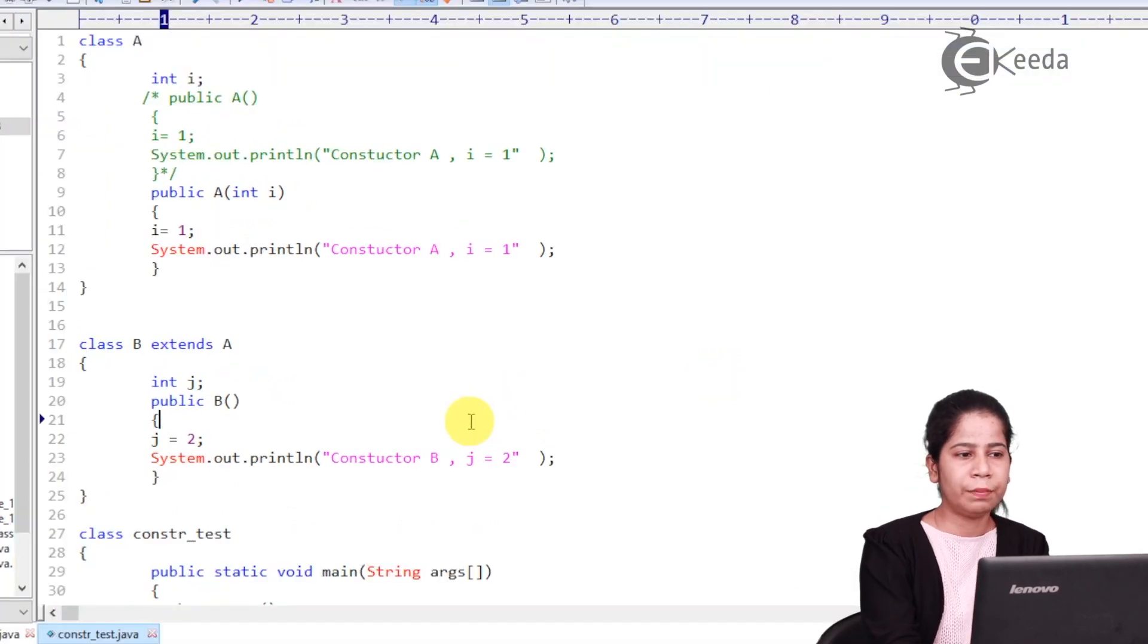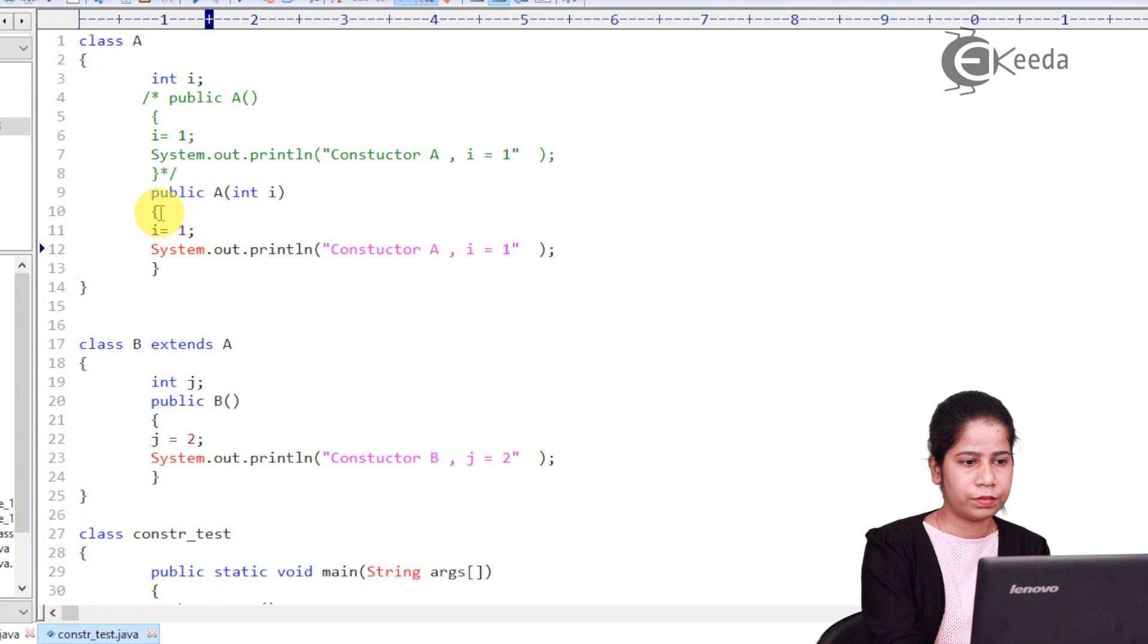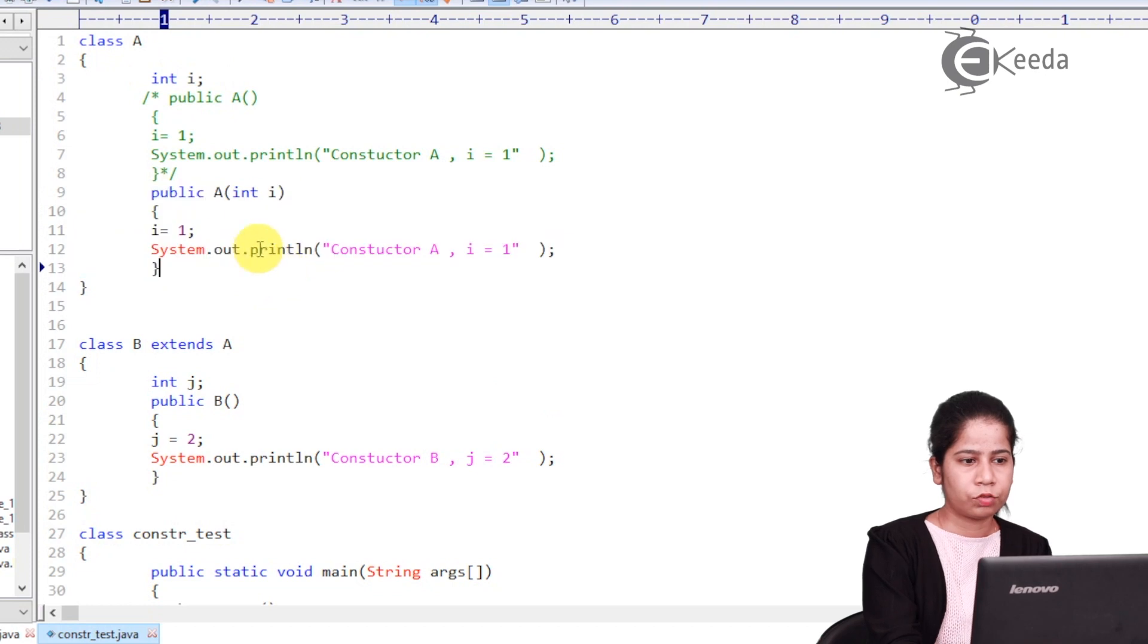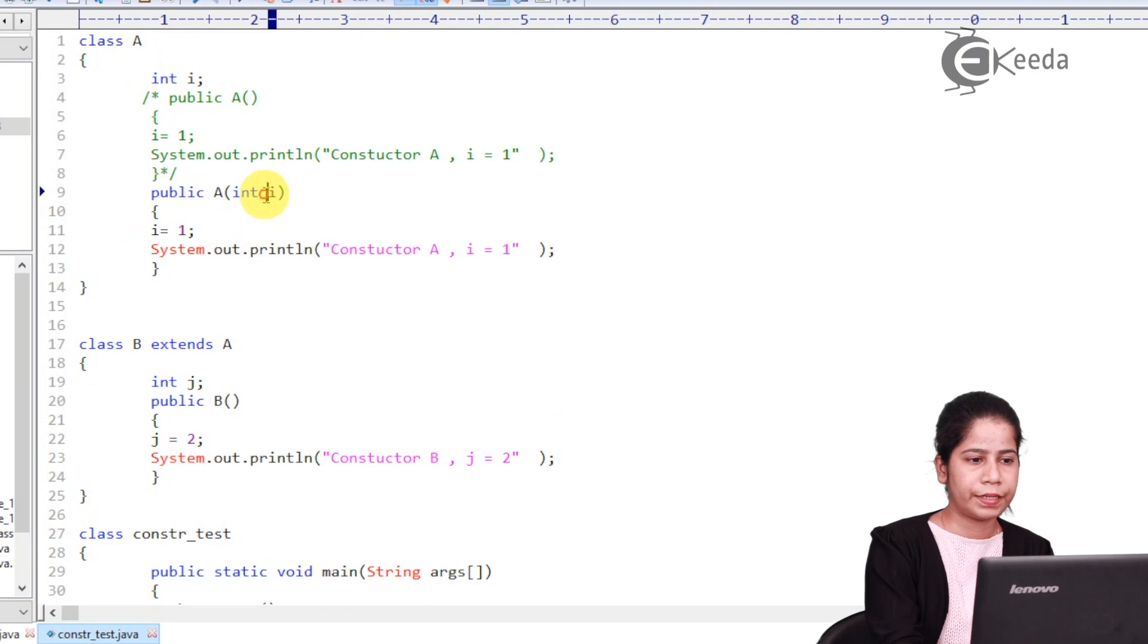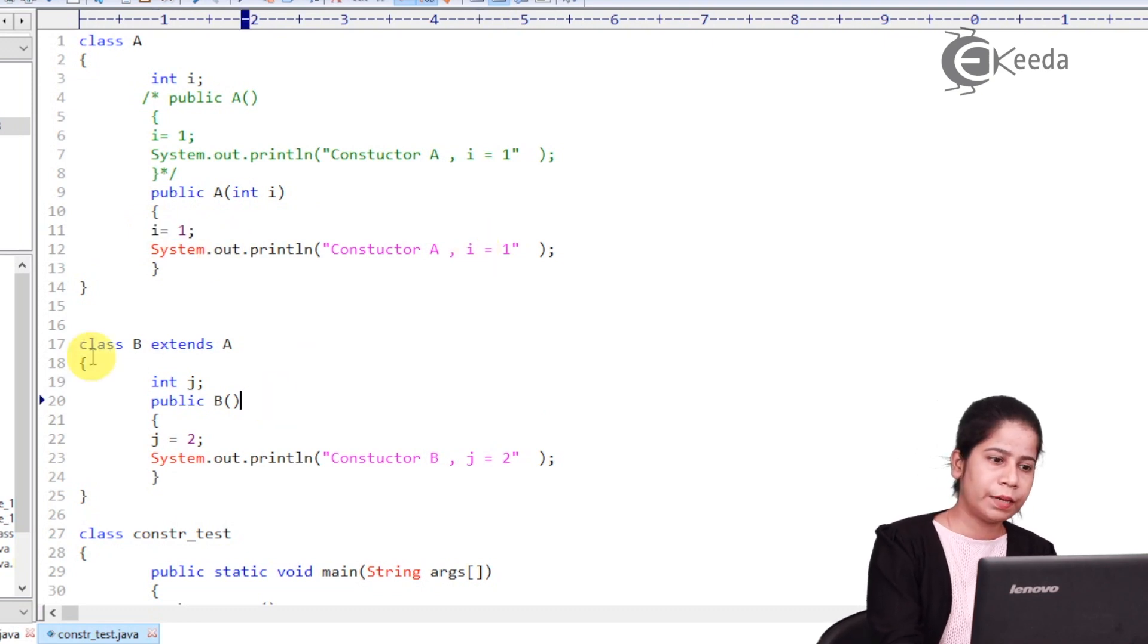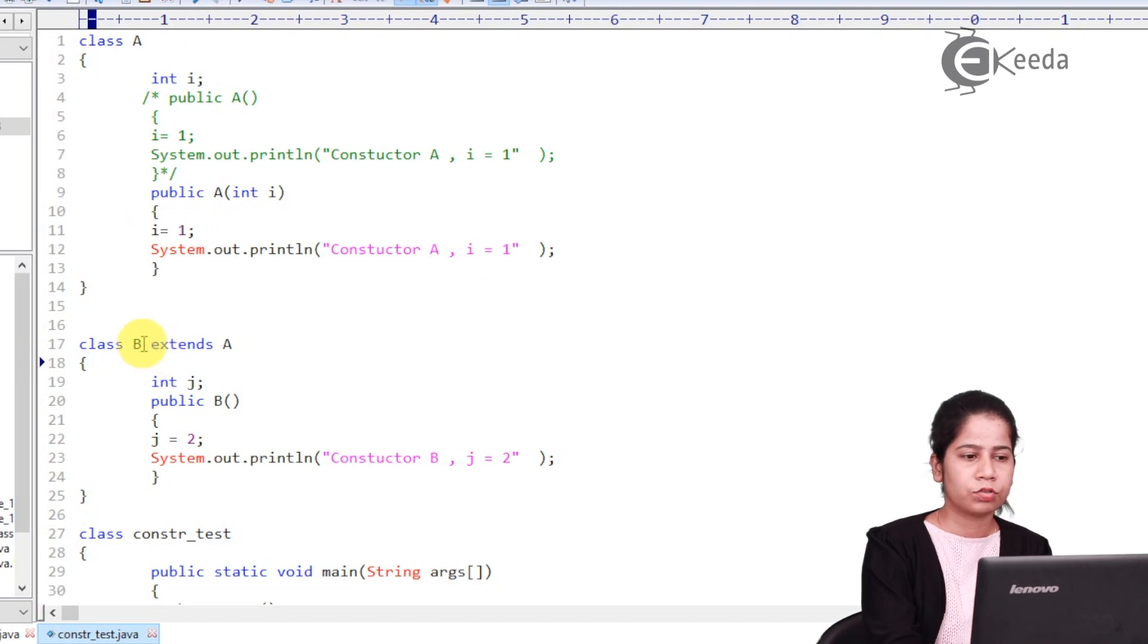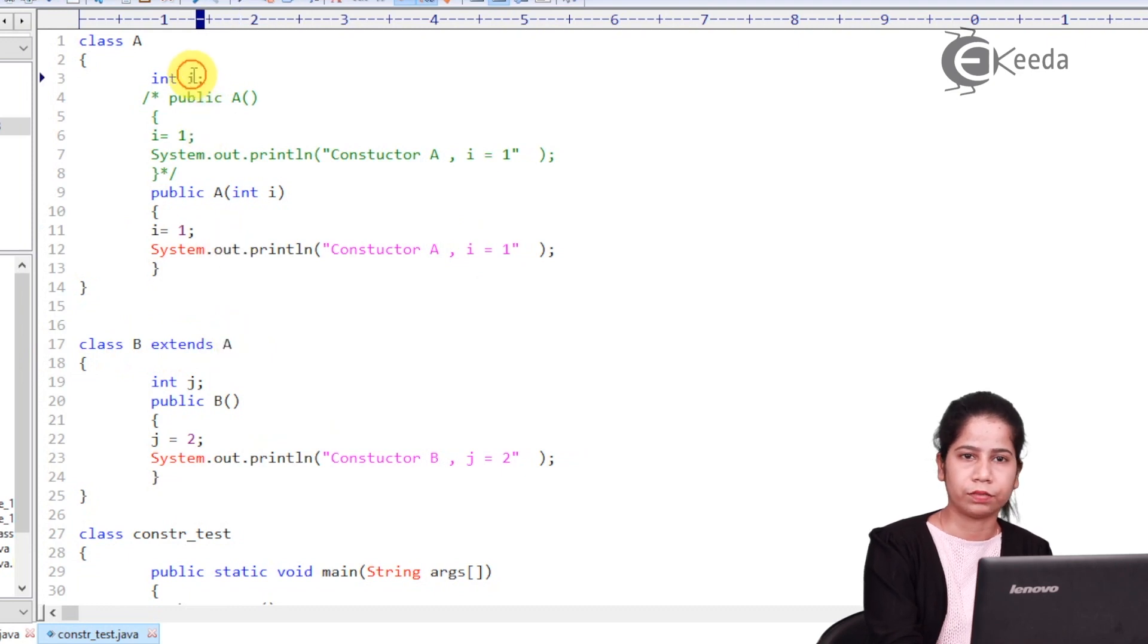Here I am having class A and it is having one variable i and here I am having one parameterized constructor. So what parameterized constructor is doing, it is taking value of i and then it is assigning value toward one and then it is printing the value that is one. Then I am having inheritance over here by using extends keyword. So I am having class B which is extending all the features of A, that means I will be having i variable available to me.